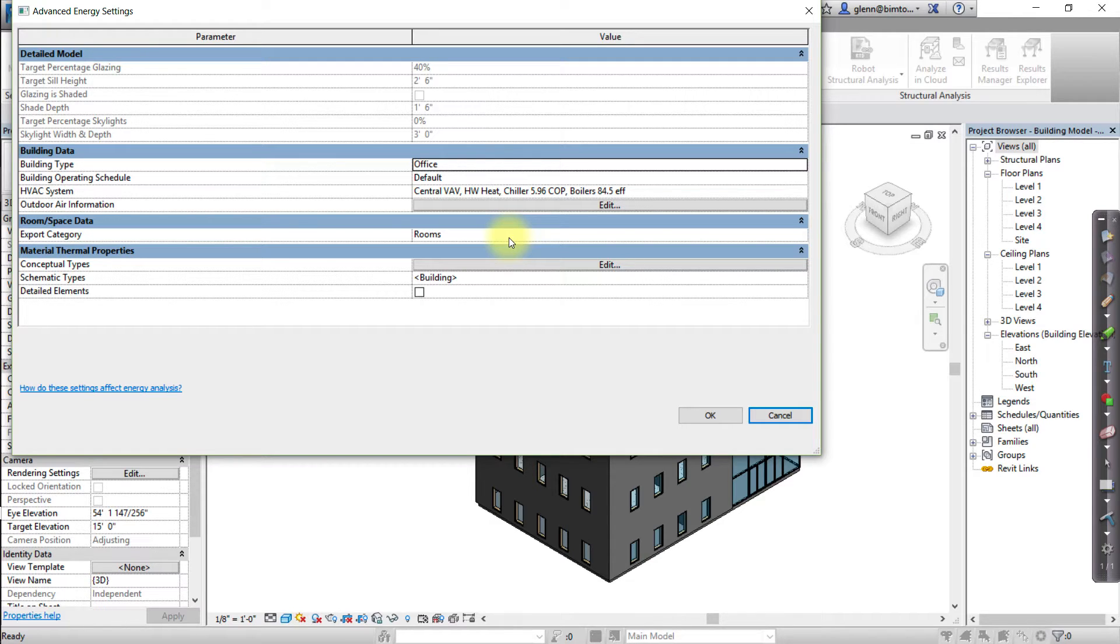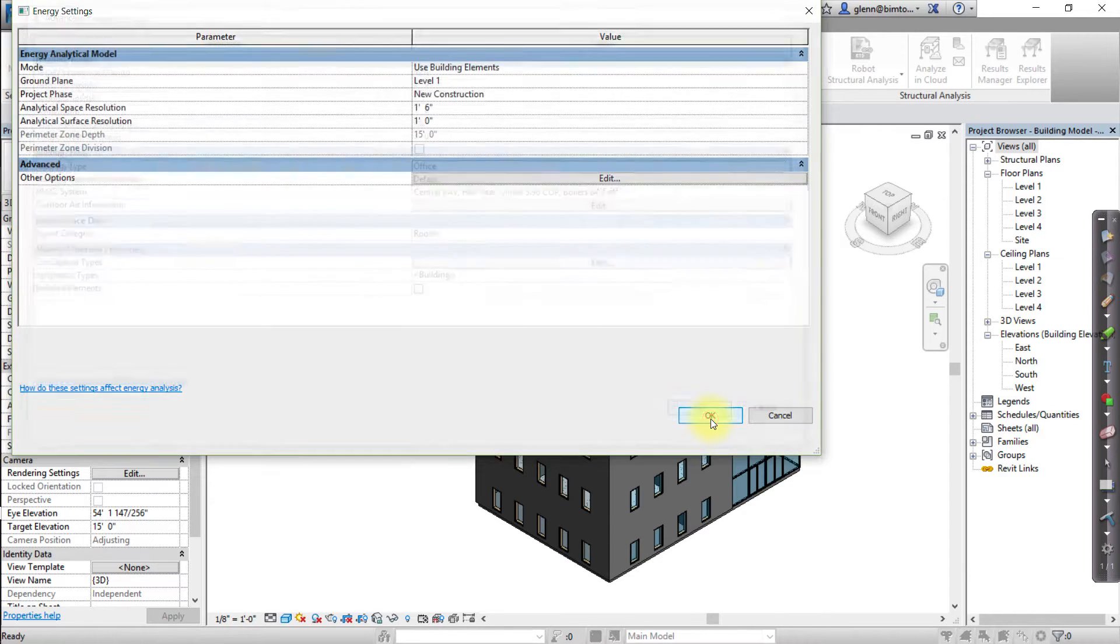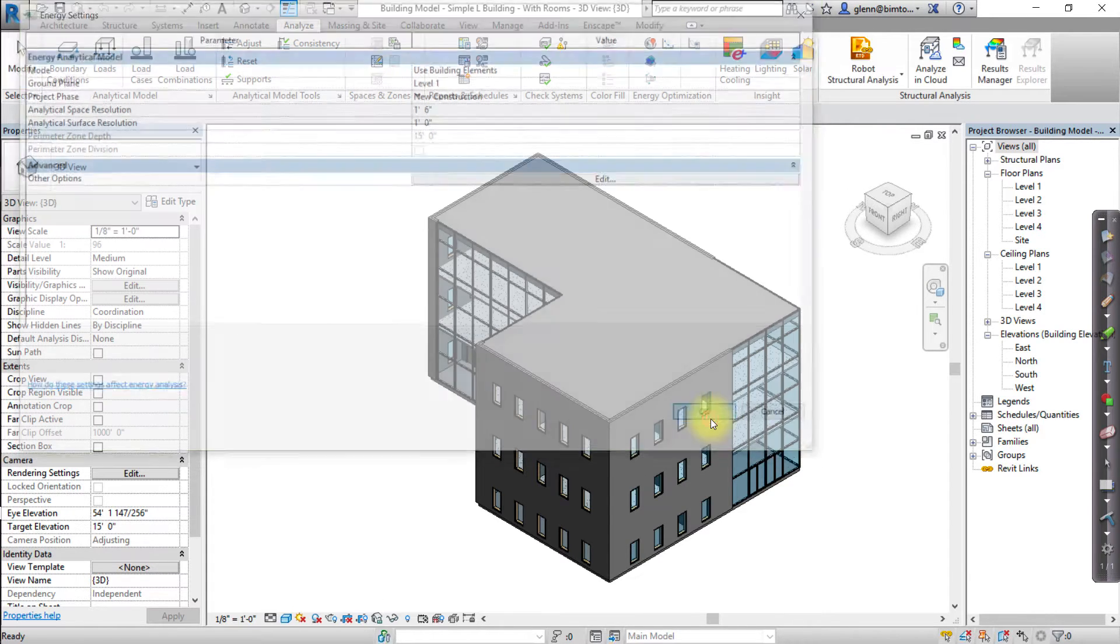Parenthetically, we are not changing it to spaces until a later step. Click OK twice to close the Energy Settings dialog.